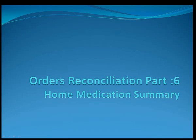Welcome to the Orders Reconciliation Video Collection Part 6. Today we will be discussing how to complete the home medication summary.